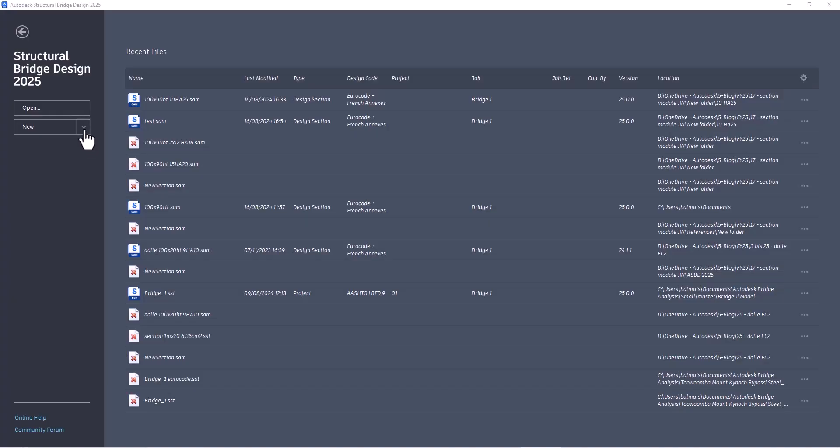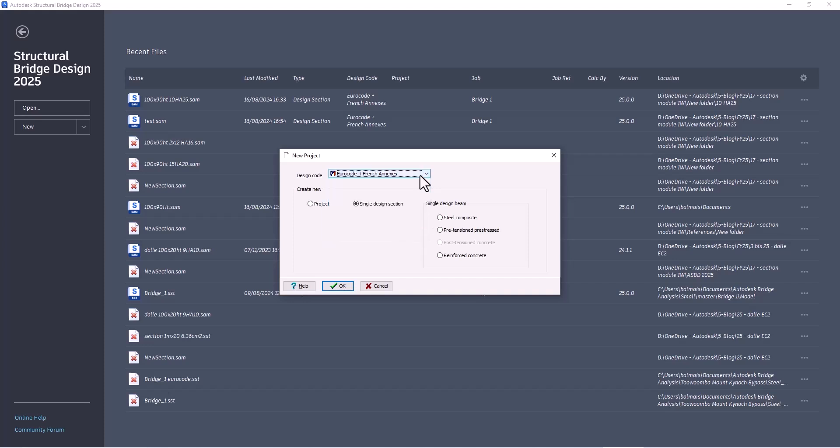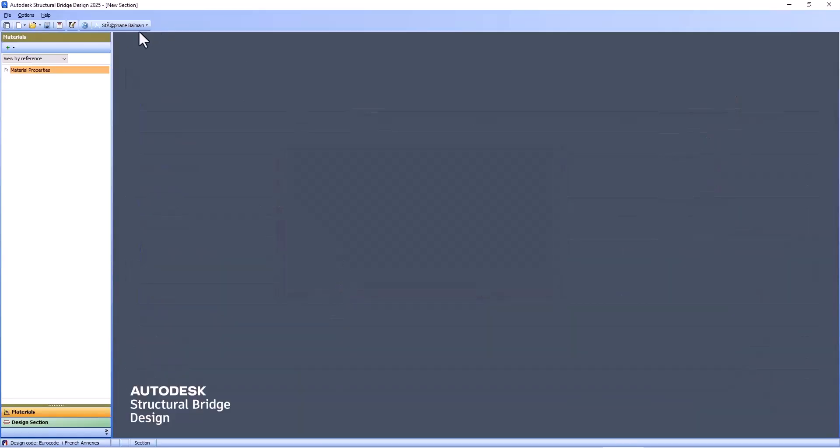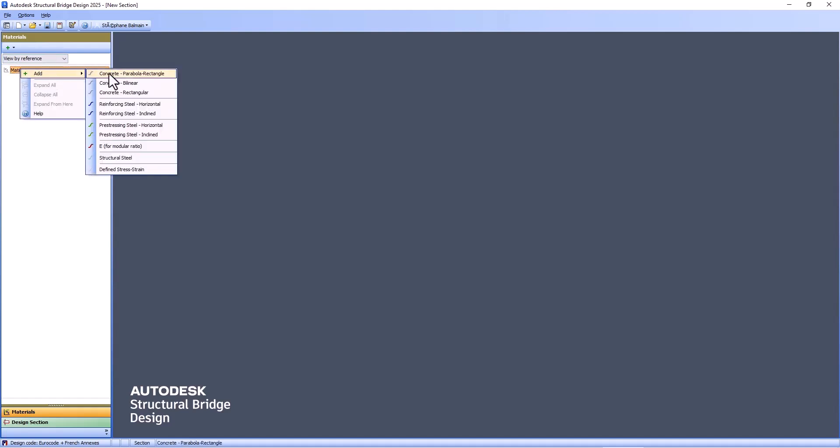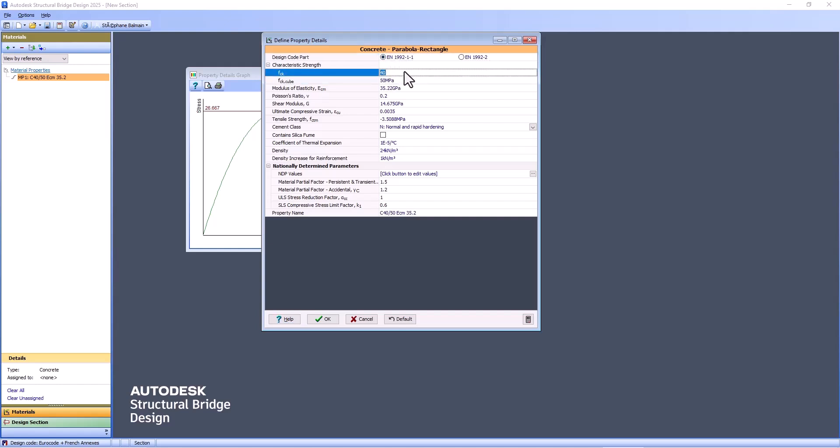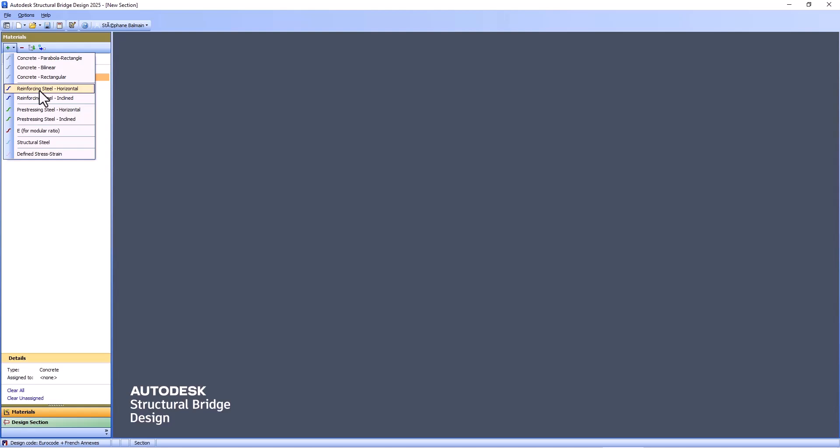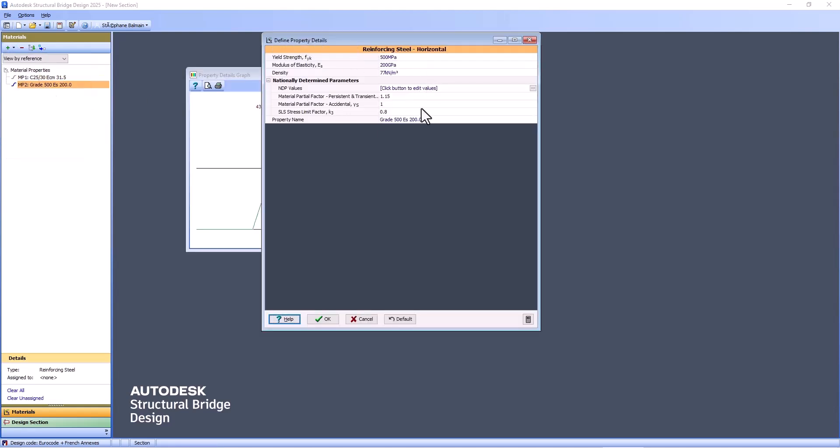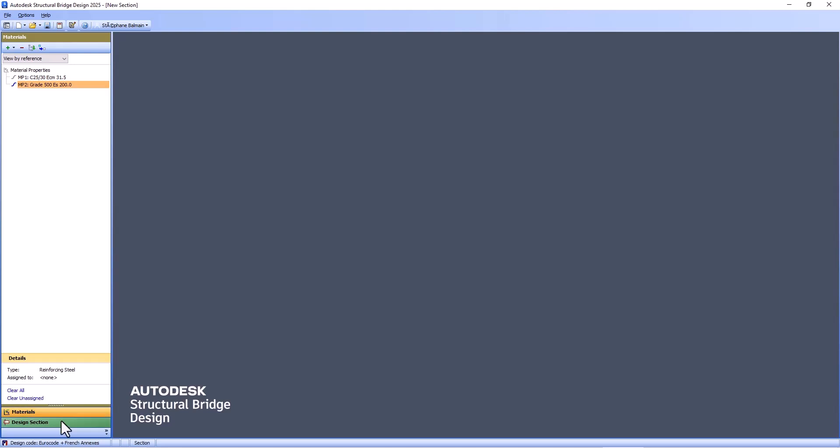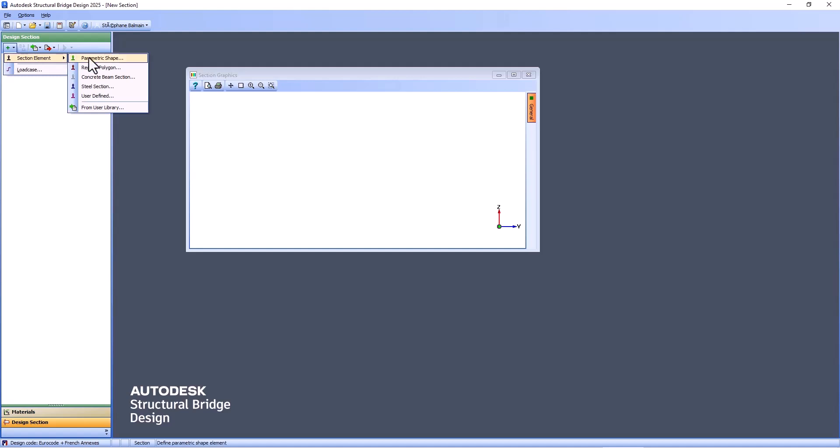So when you start, you can start from a template or from zero. Here I will start from zero. I will select section and my rear record with French national annexes. Then here I will add my concrete. So classic concrete, I will select for building and 25. And then I will add some steel, classic steel for rebar. I could have added a tendon or other kind of steel, or different concrete if it's cast in place or precast.